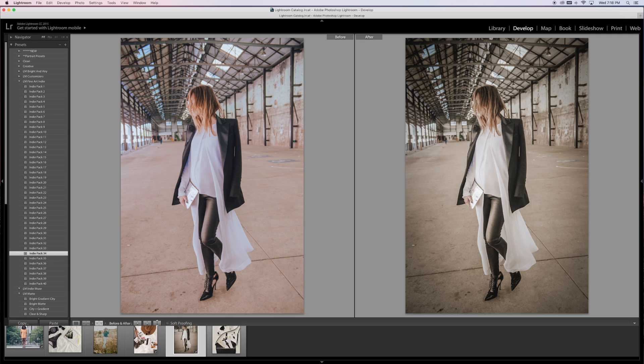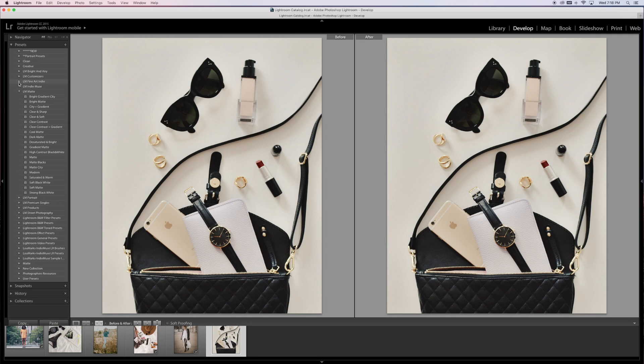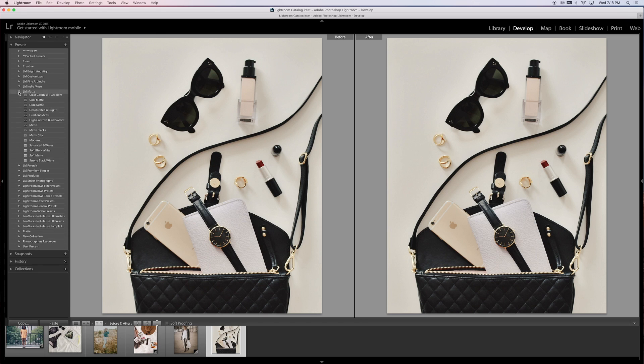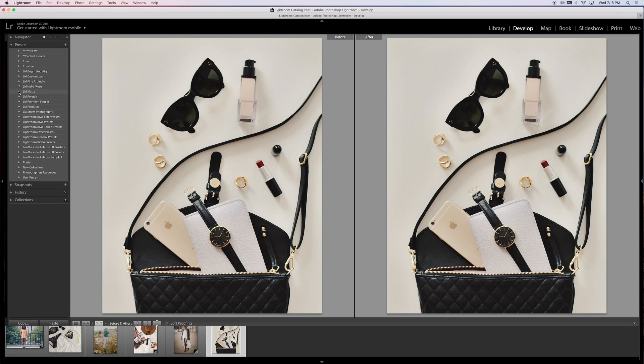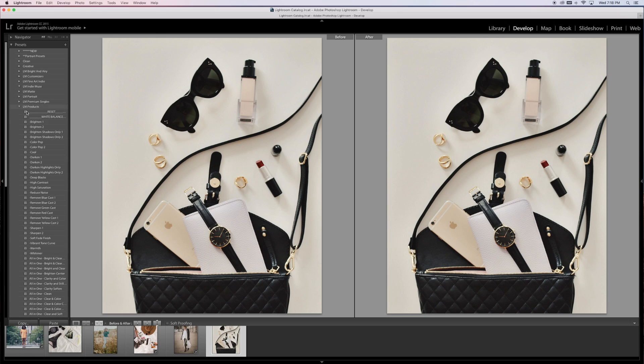These are numbered one through forty, so depending on your starting point, you can go through and see what's suitable for your style and lighting. Again, we'll do another product or mock-up post.